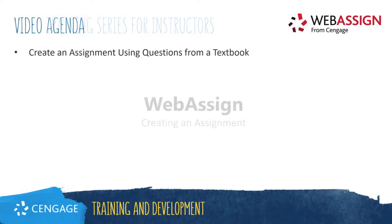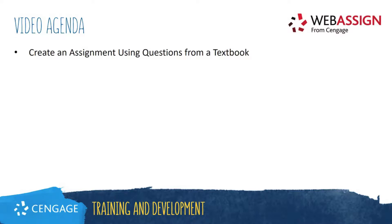Hello! In this video tutorial you will learn how to create an assignment in WebAssign using questions from a textbook.